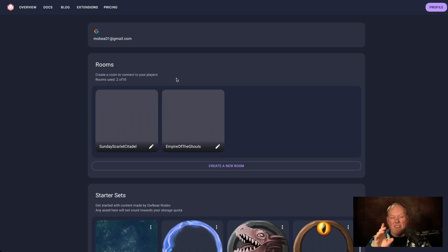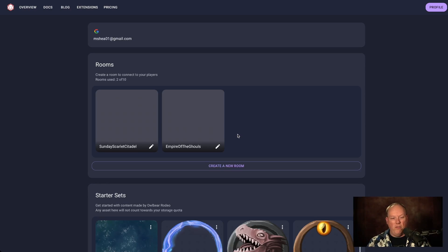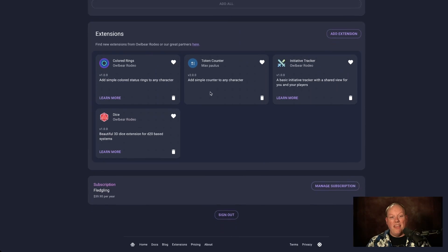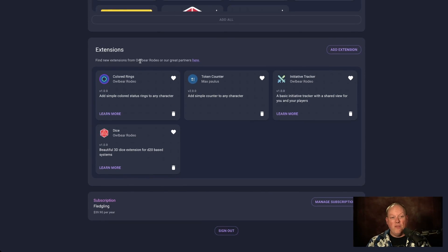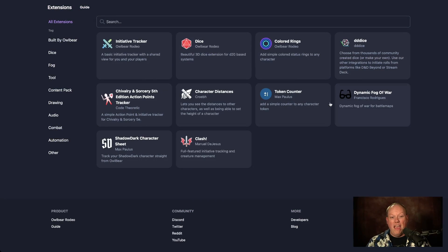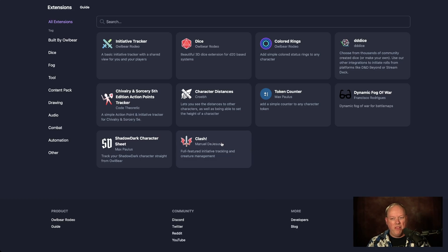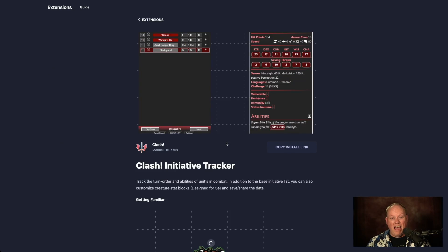This video is about a particular extension. We have our rooms and stuff — you can watch the Owlbear Rodeo videos to learn about how to use rooms. Down here are things called extensions, and it says find new extensions from our great partners with a link that says 'here.' It's a little hard to find. You click on it and there's a bunch of stuff. The extension we're going to use is called Clash. It's brand new — I just discovered it like an hour ago and I thought it was really cool.